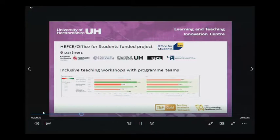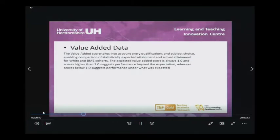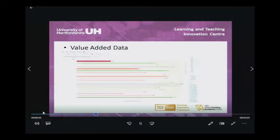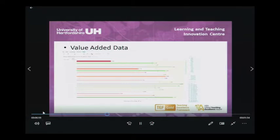This data has not taken into account entry qualifications. Through the work of Kingston University, who have developed a value-added metric, we've been able to take these into account and statistically compare the expected attainment value with the actual attainment. We're able to put this information into value-added databases and dashboards, and we're grateful to Nick Page from Student Information and Planning, who built our dashboards in Tableau.